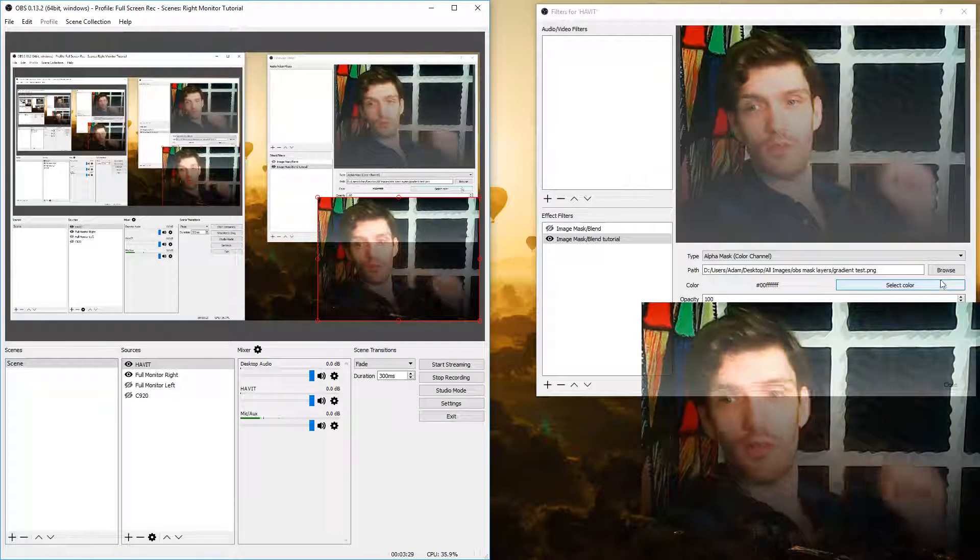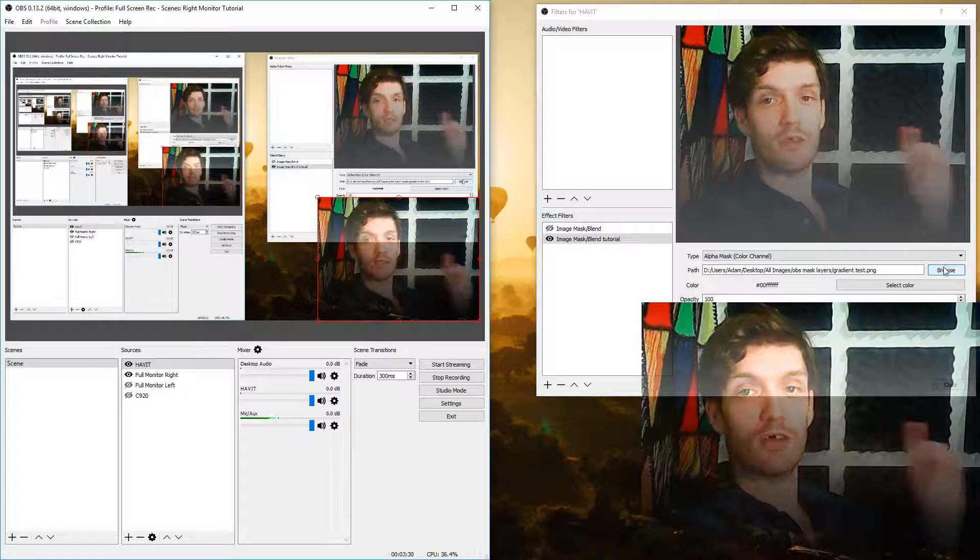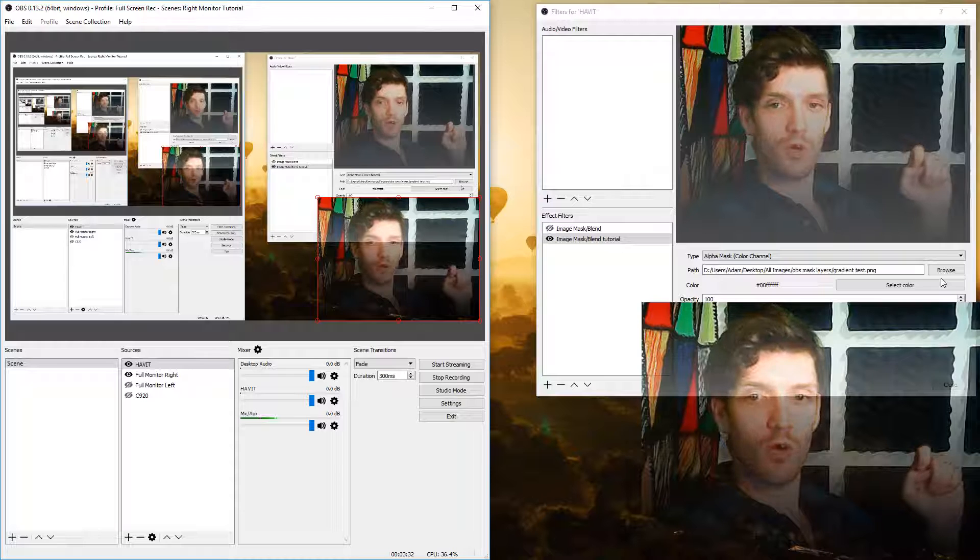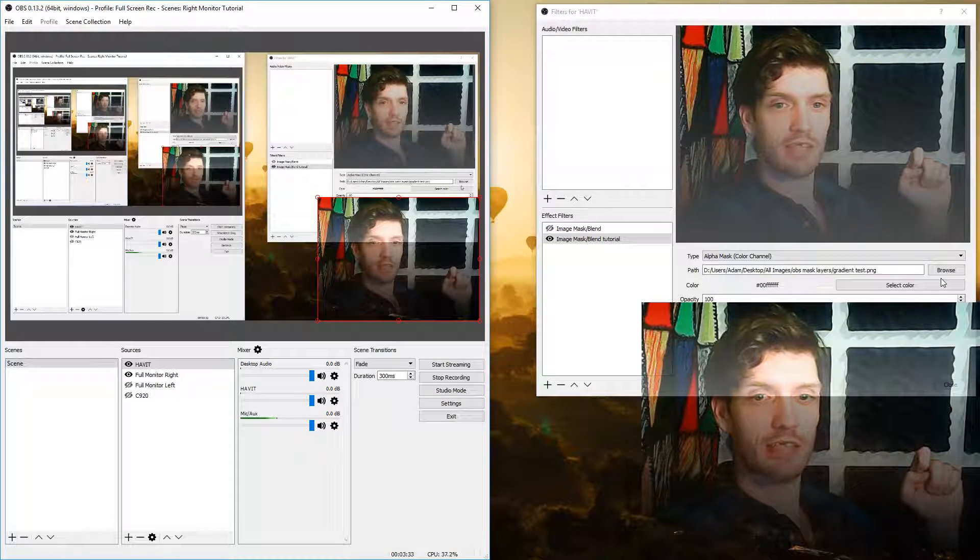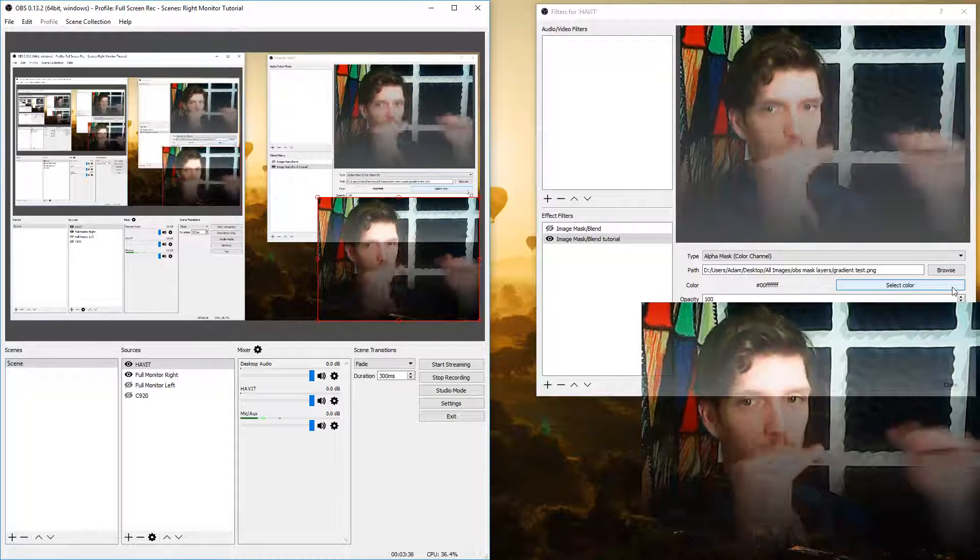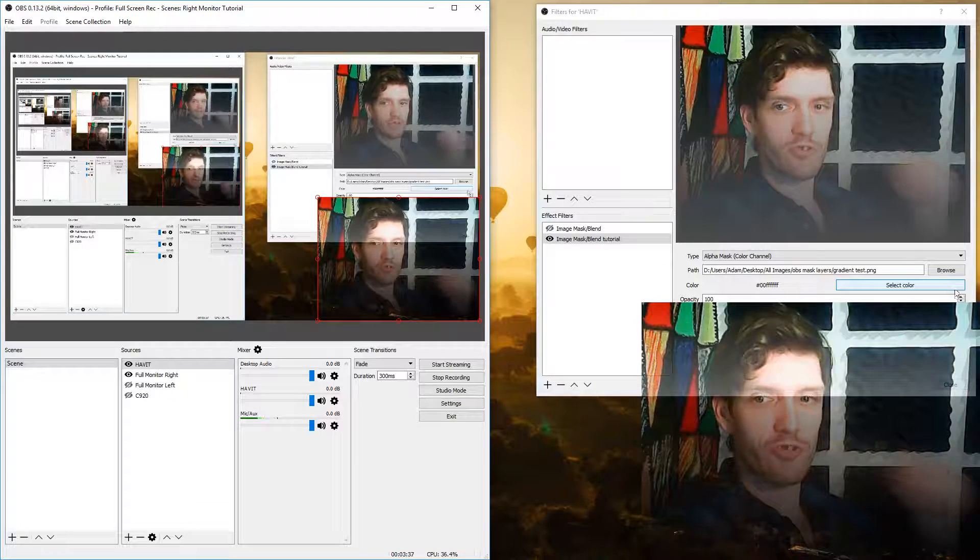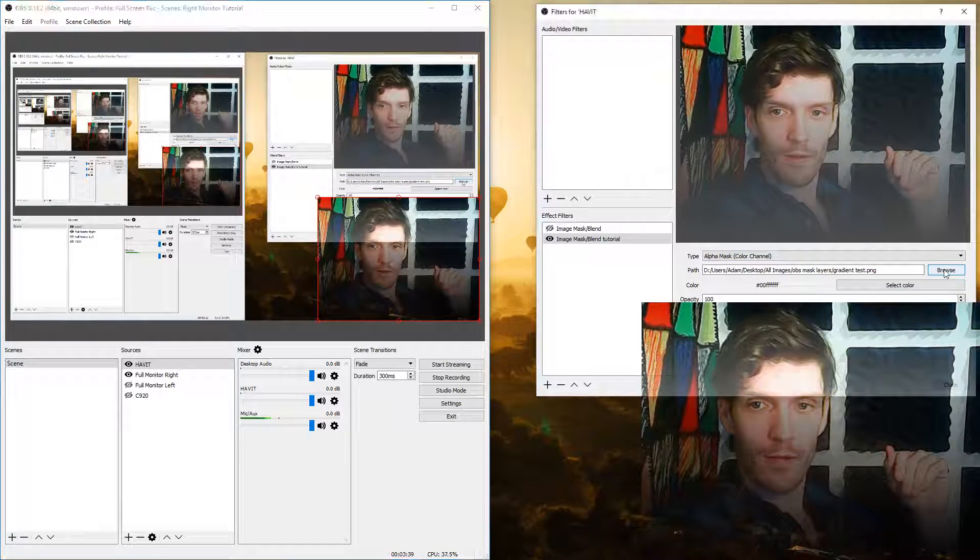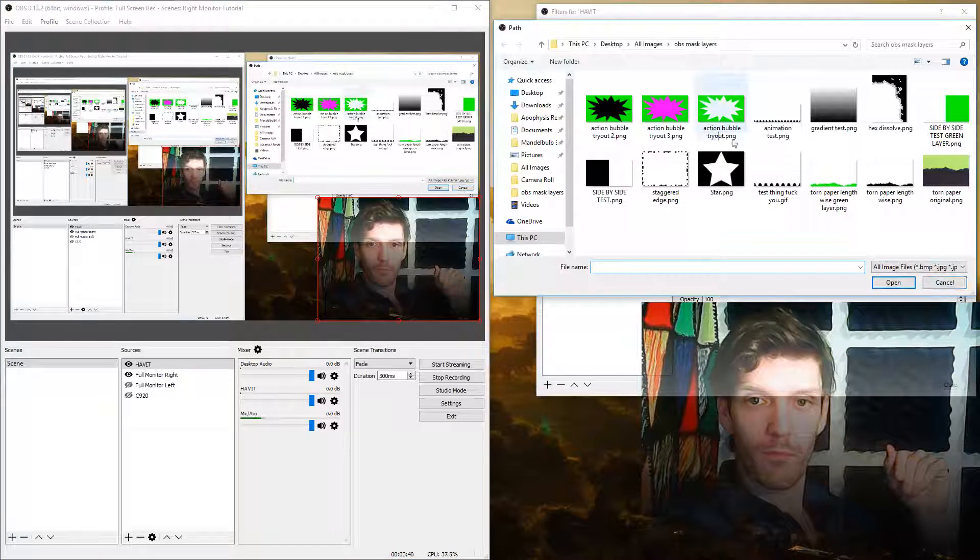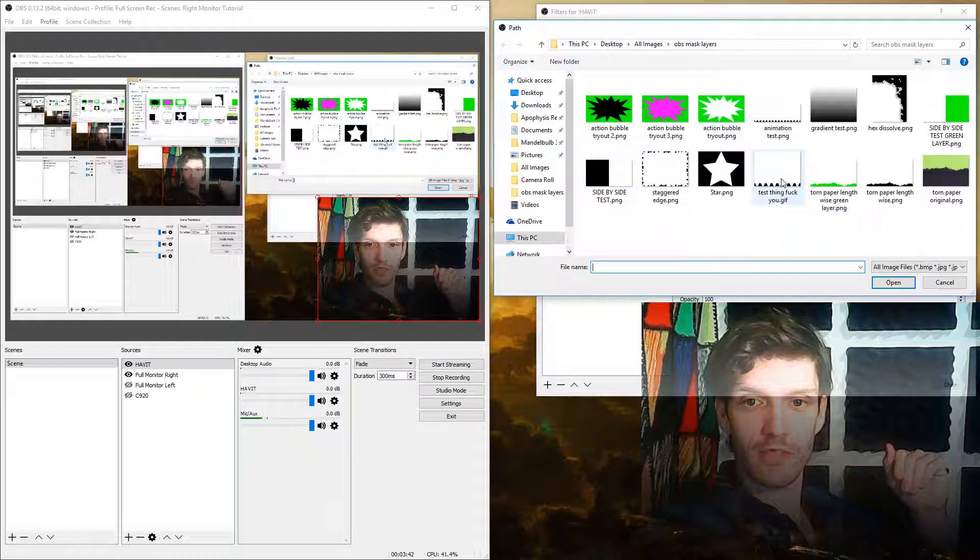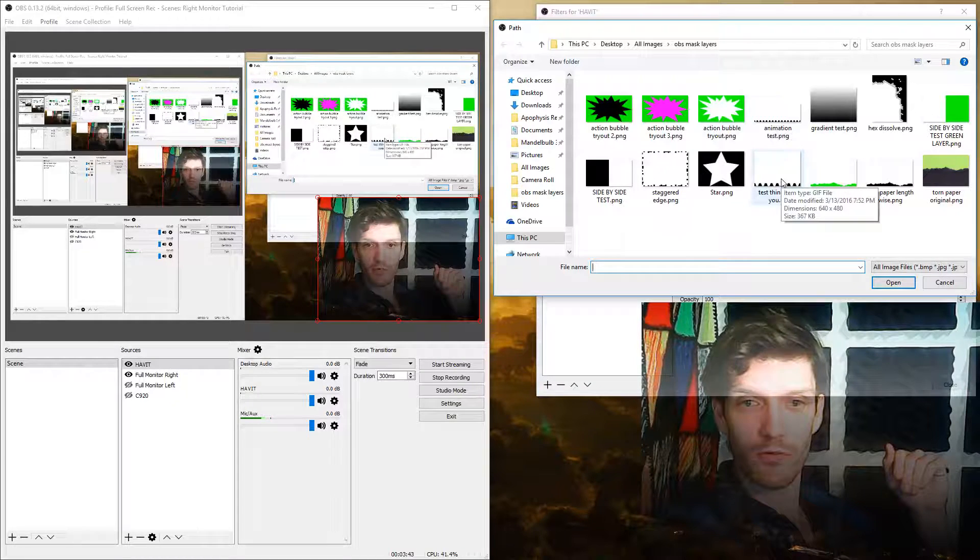But another thing that's really cool is this also supports looping gifs. So say instead of having just a static box you wanted to have like a wiggling edge you can do that. Click browse and go to test thing.